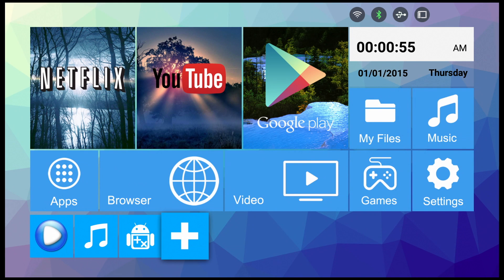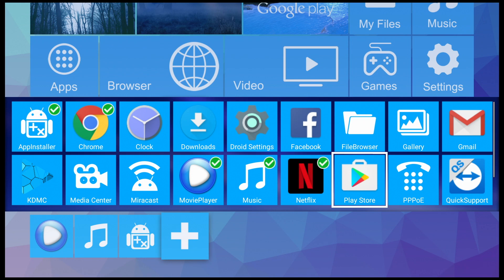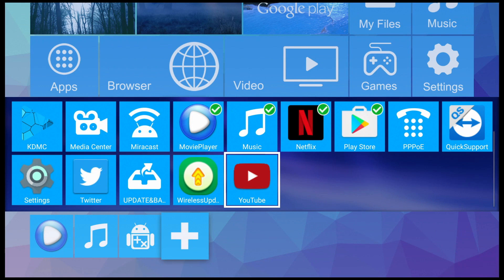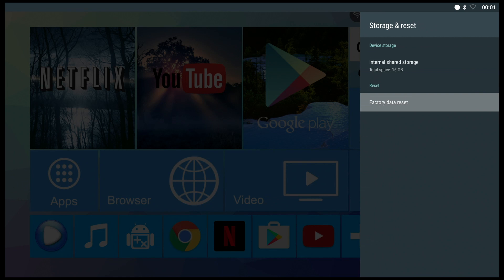However, the small icon row at the bottom can be changed to suit your needs. Just hit the plus sign and select your favorite apps and they will appear at the bottom.